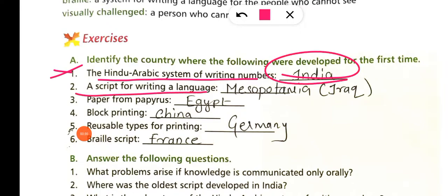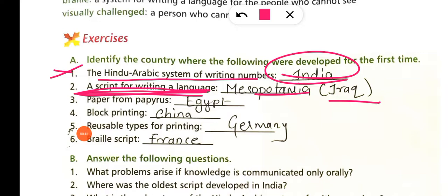A script for writing a language — the first script came from Mesopotamia, which is present-day Iraq. Paper was first made by Egyptians, so paper comes from Egypt.